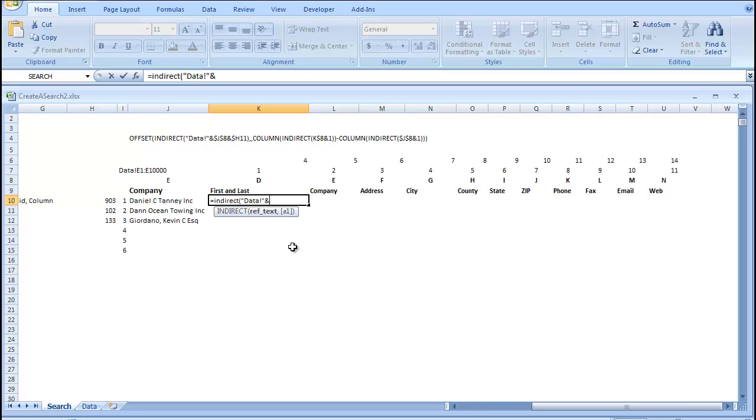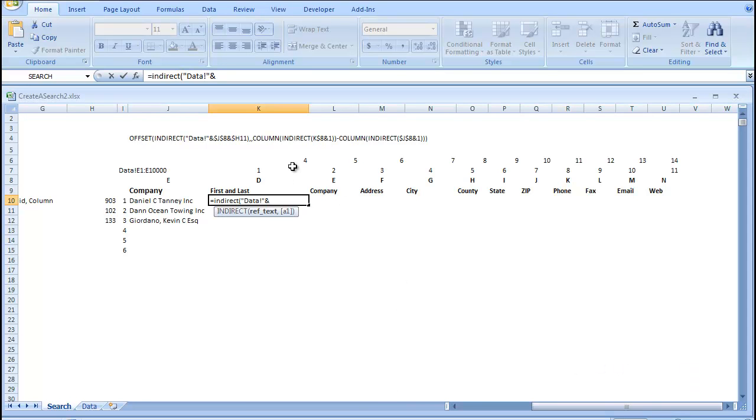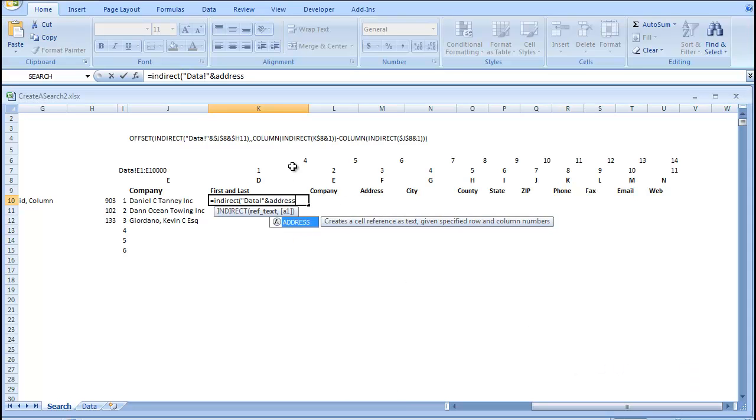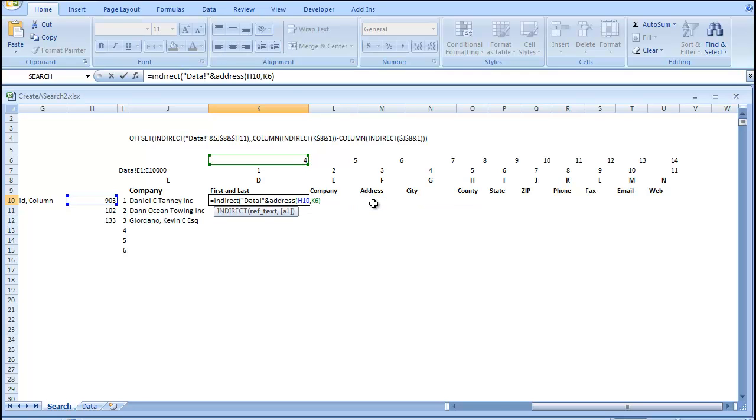And then, we're going to go address. Our row number is going to be 903. Our column number is going to be 4. And if we close that off,